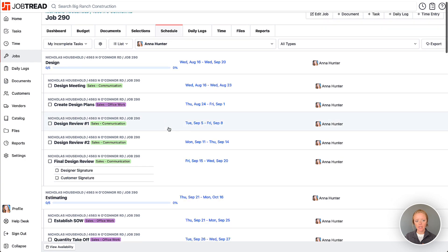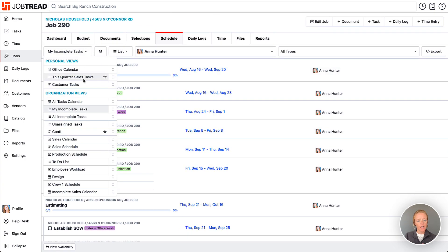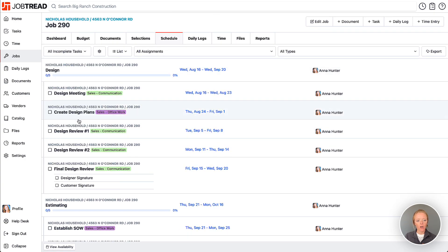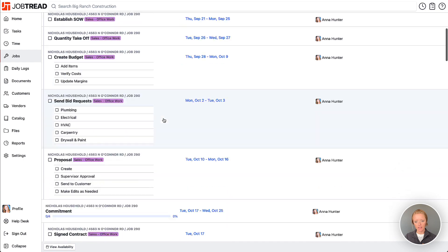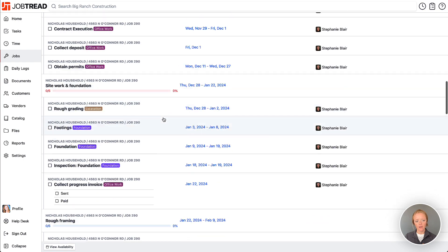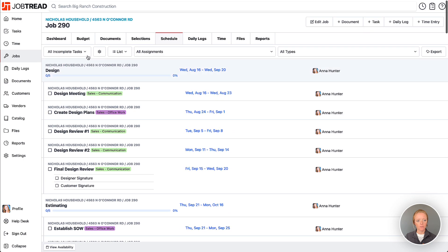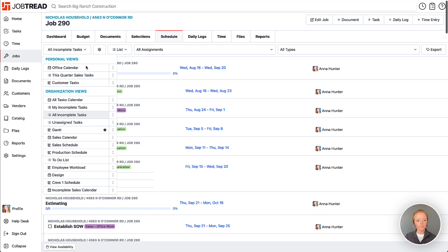I also have 'All Incomplete Tasks,' which shows tasks assigned to anyone in my company that are incomplete. That's in a list view, and of course, you always will have your Gantt views.